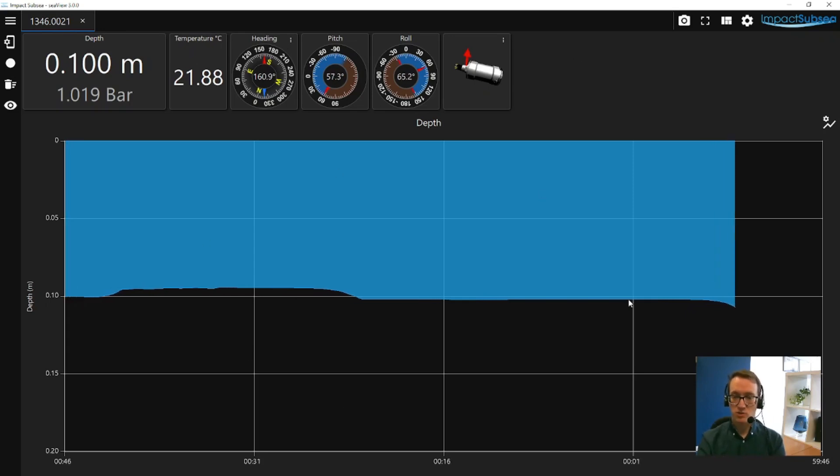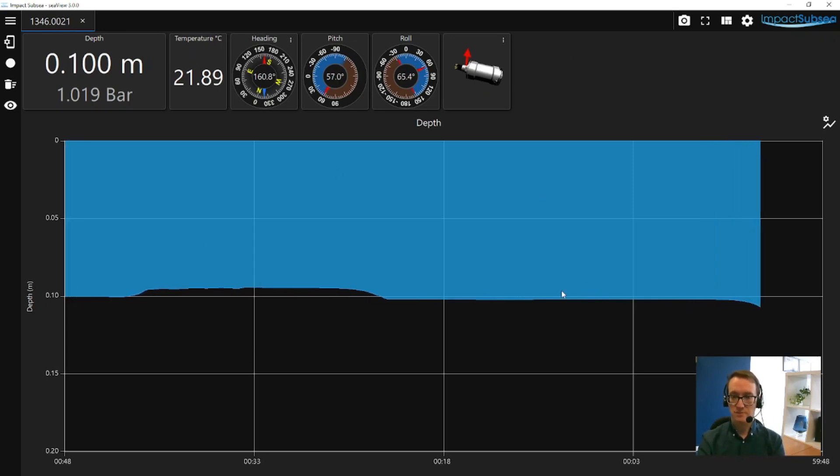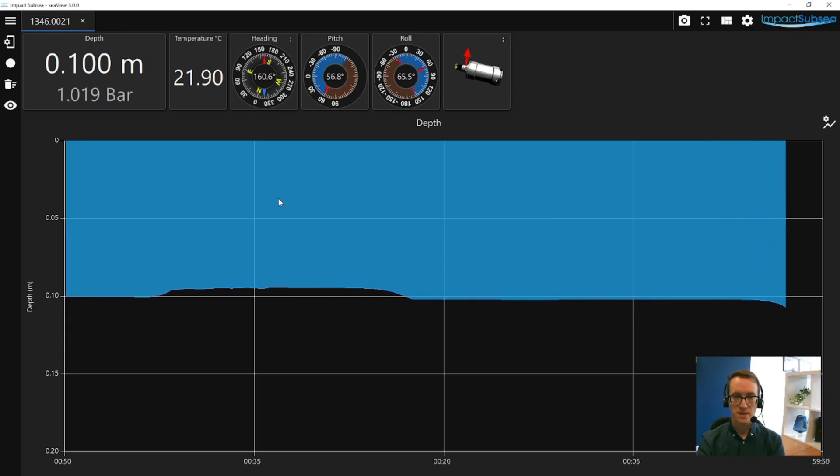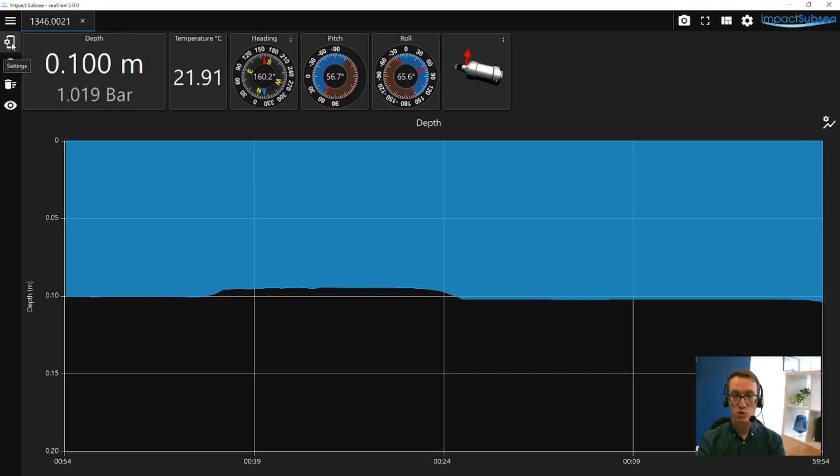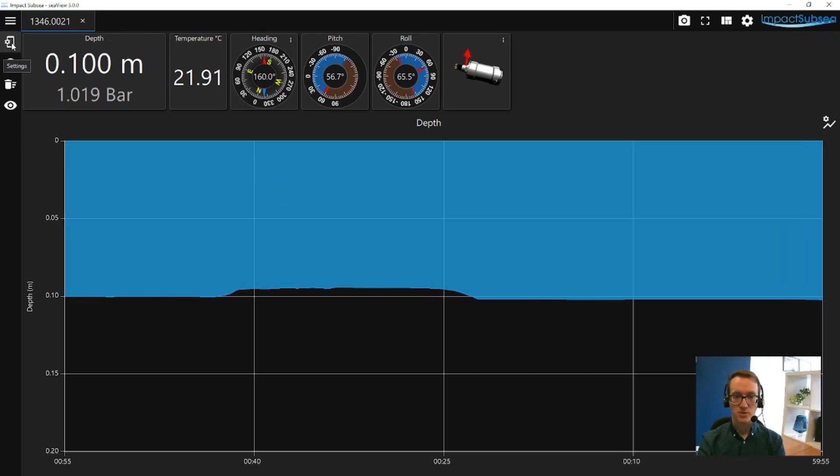In the middle of the screen we have a graph, which is basically depth over time. And if you look at the top left-hand side of the screen, the first button down is your settings button. If you click on this you'll be taken into the main setup page.